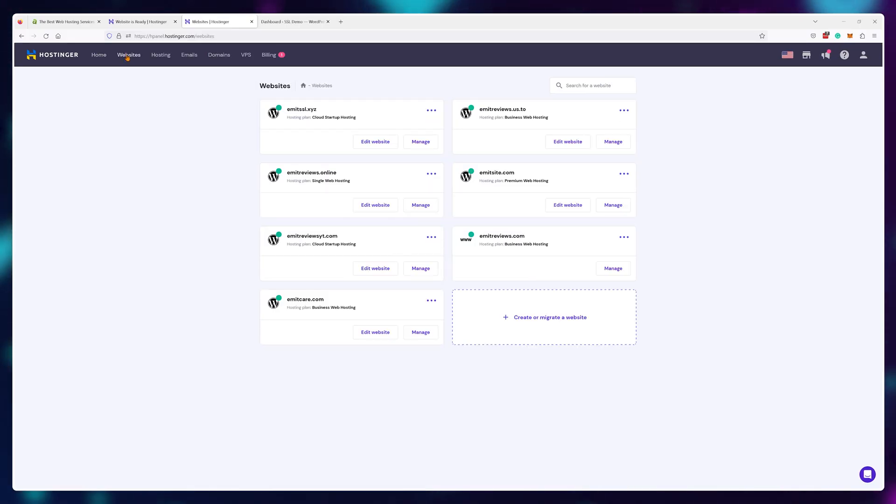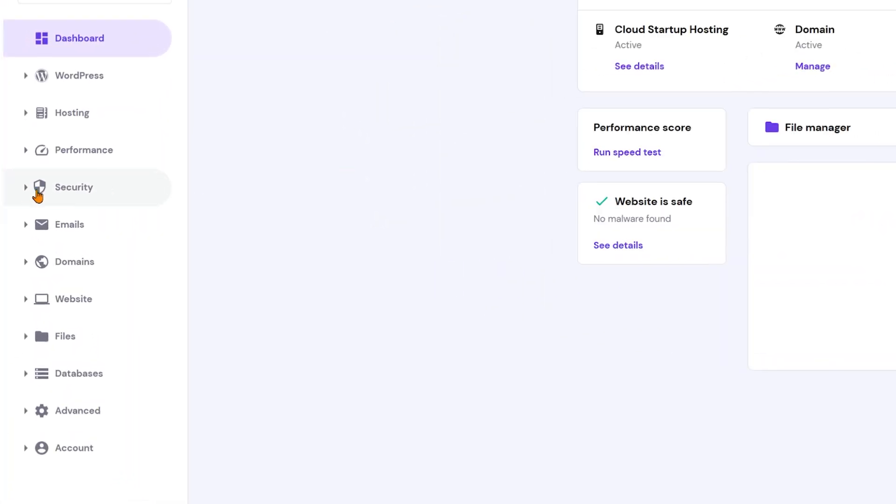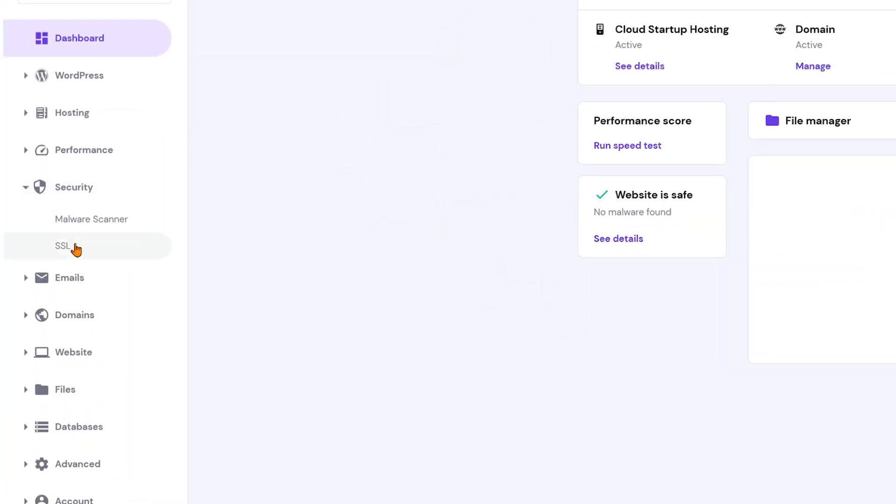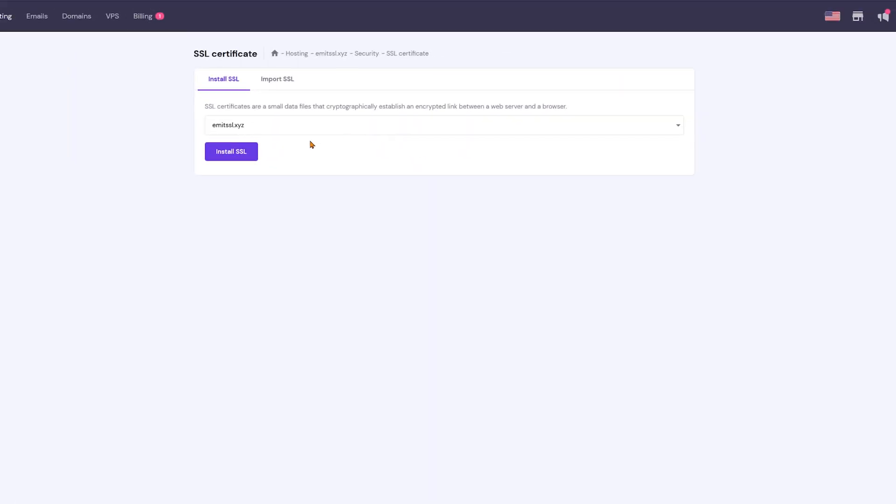For example, if you're in Hostinger just navigate to security, then SSL, choose your domain and click install.